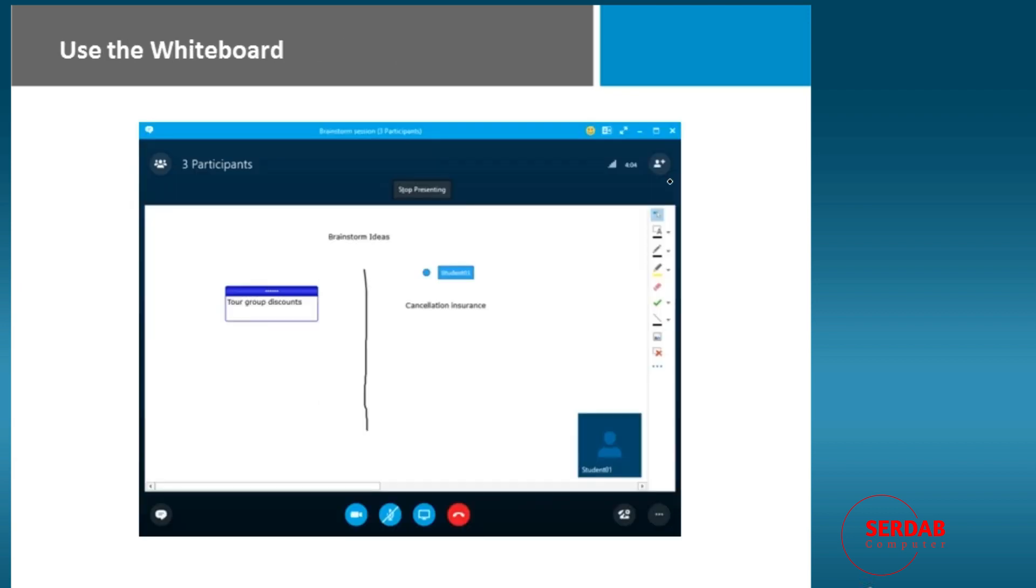We also have a whiteboard. So a whiteboard is exactly what it implies, as if you were sitting in a physical office and someone gave you a dry erase pen. We have an ability to whiteboard, add shapes,